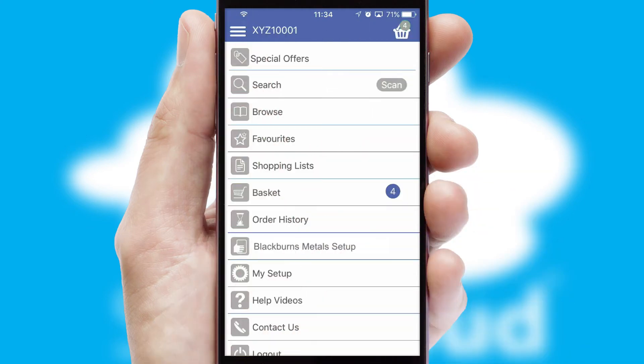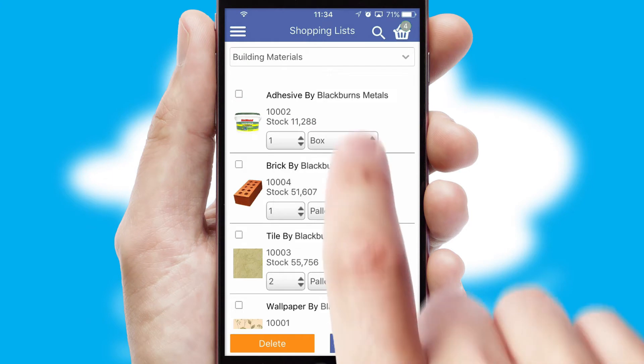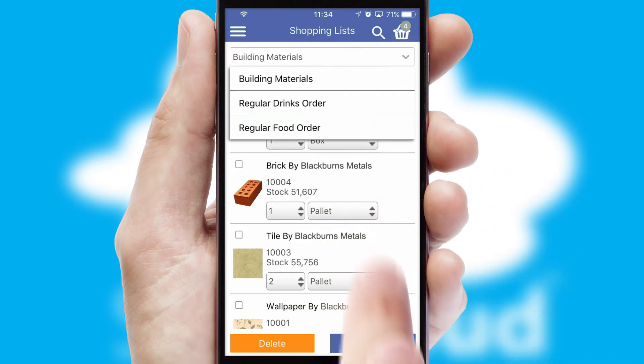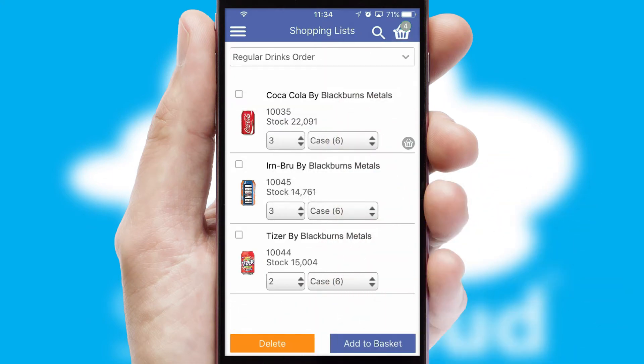Both suppliers and customers can set up and maintain shopping lists, often based on purchase history or recommended items.